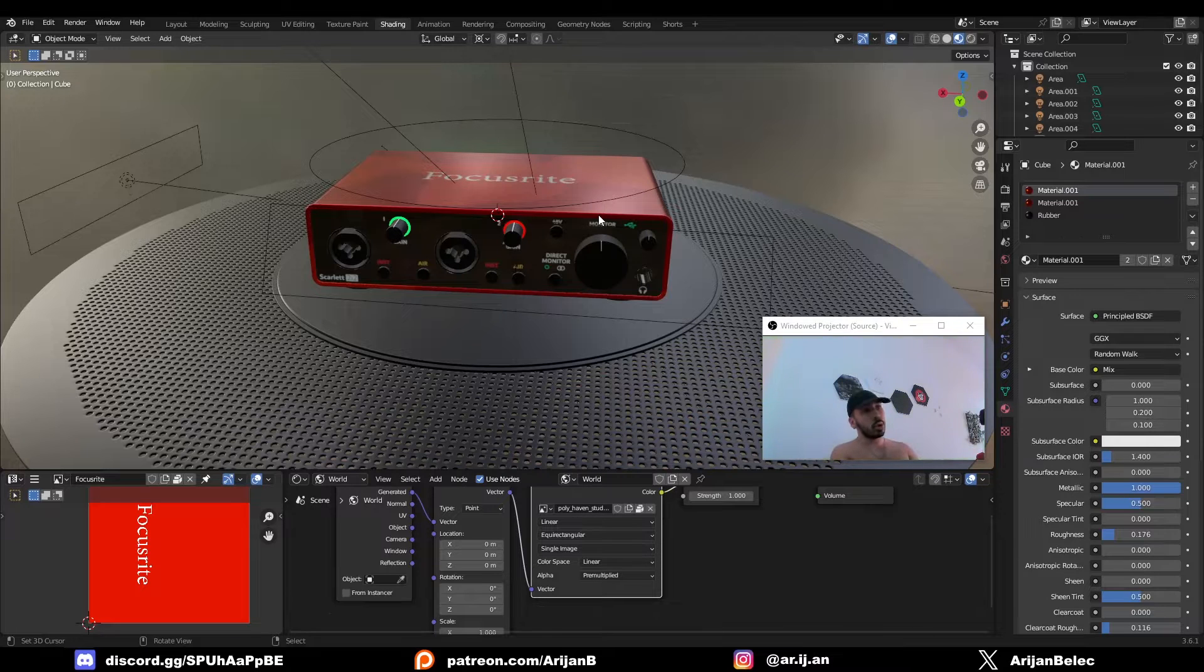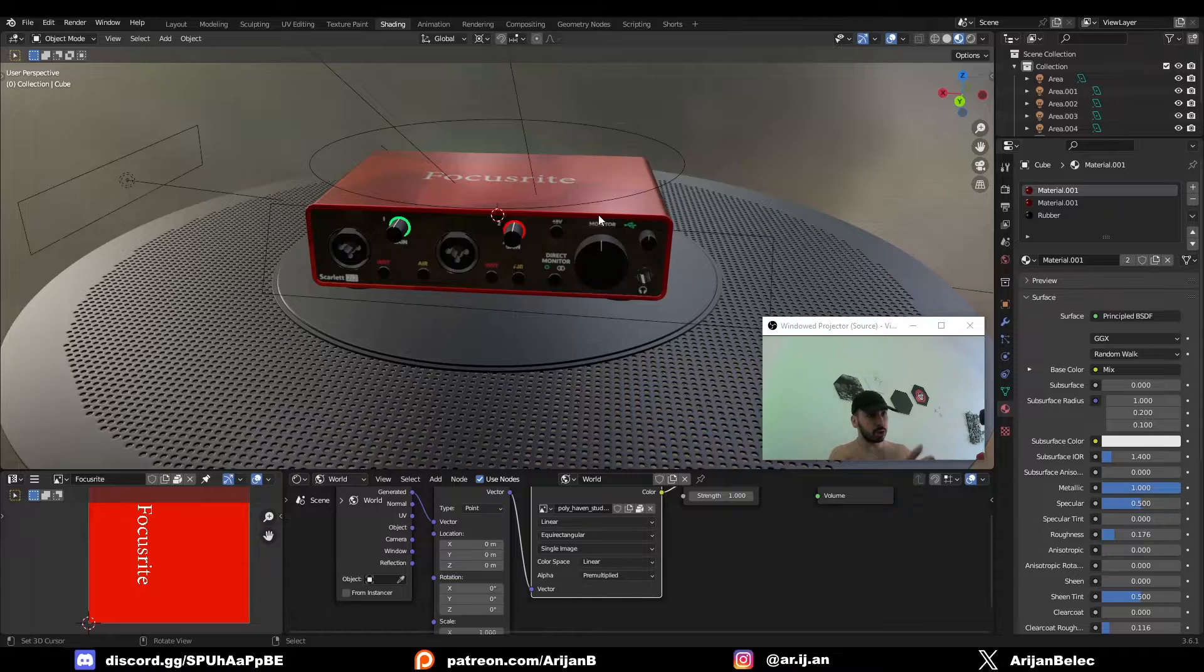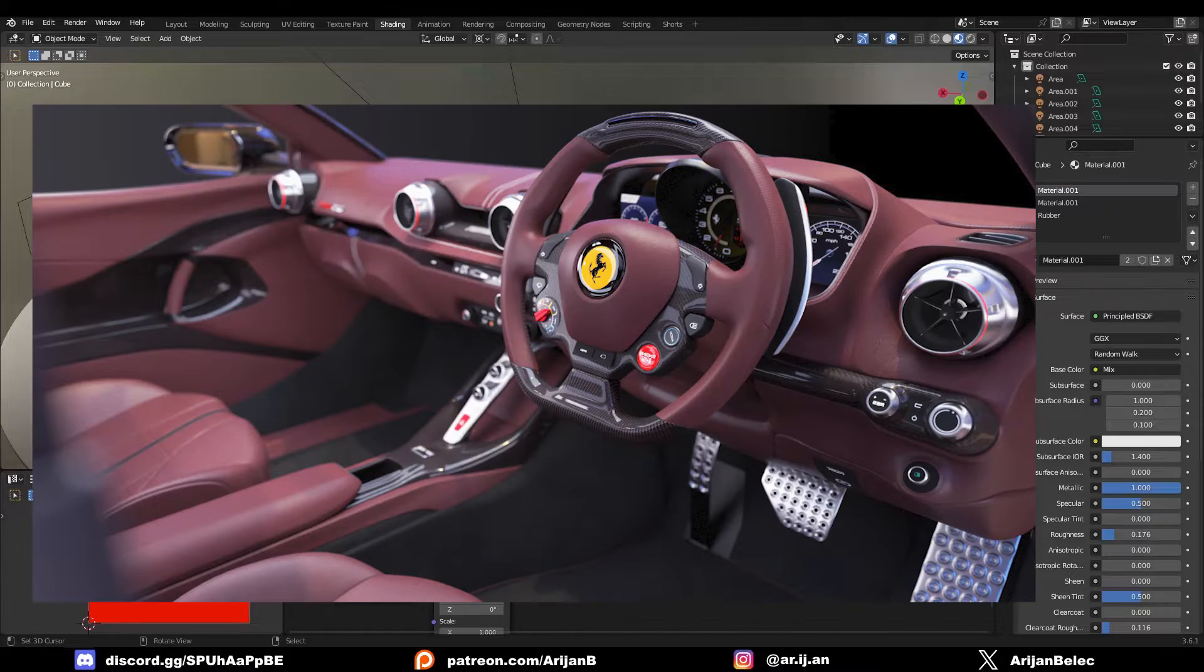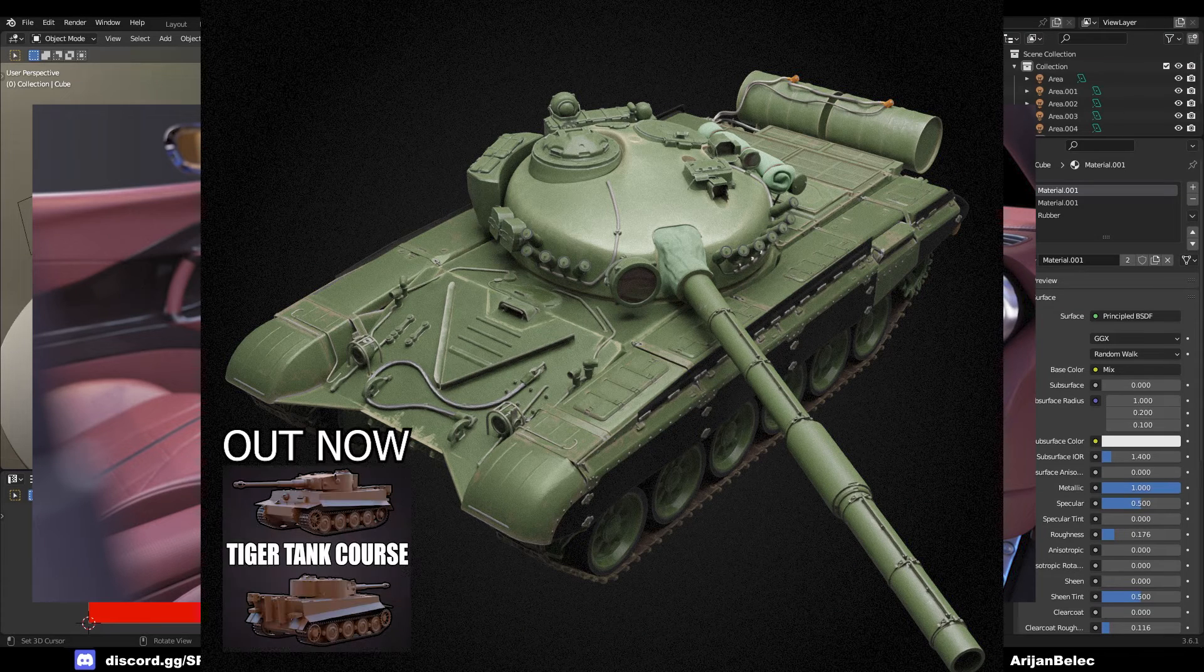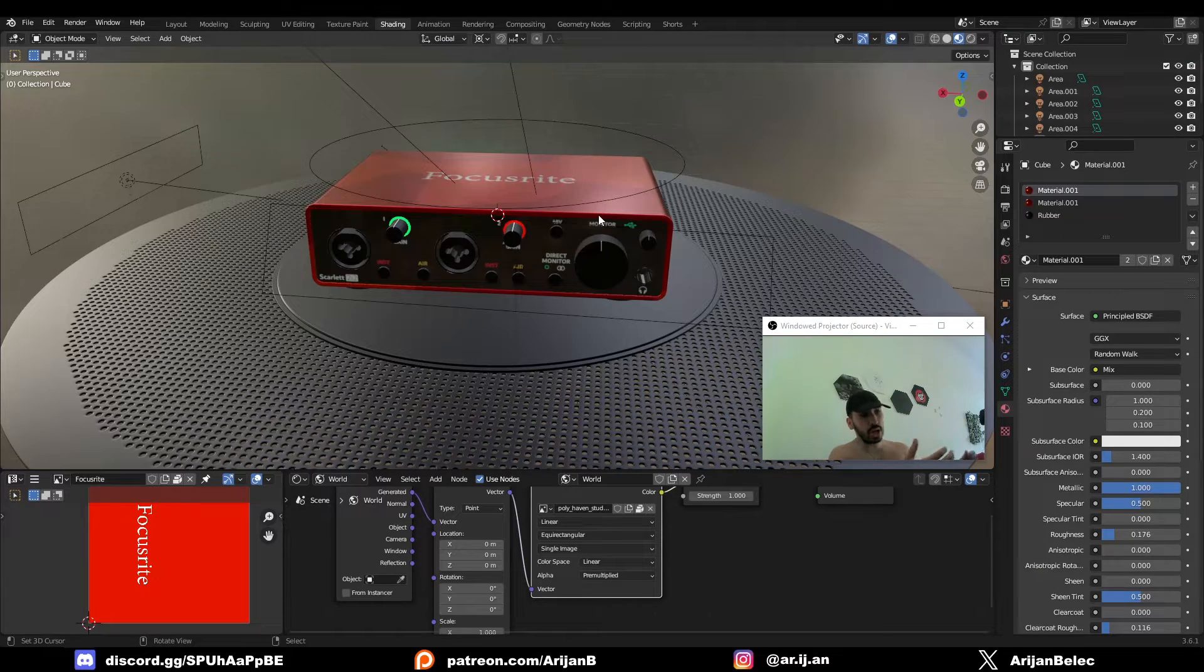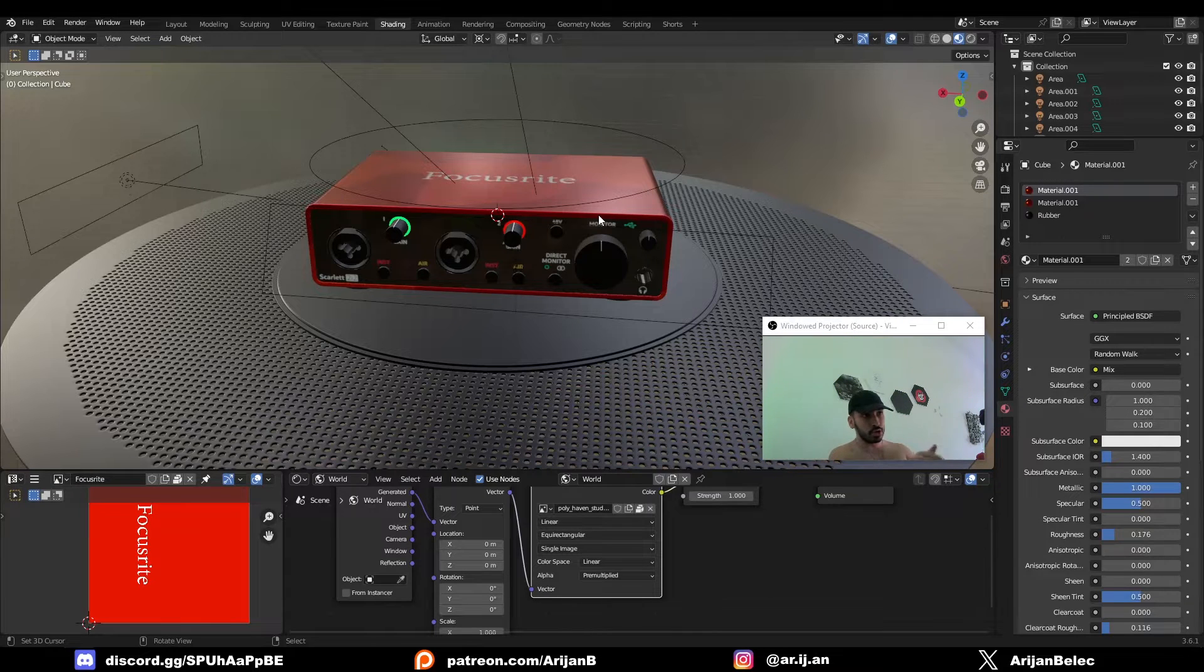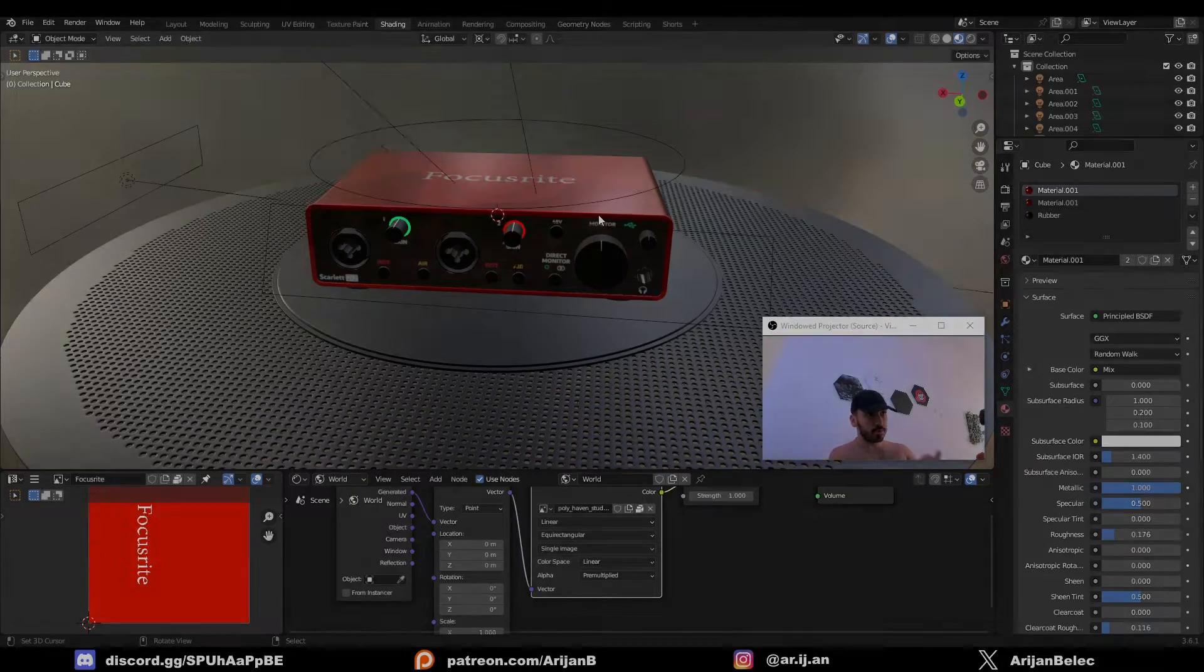Now if you want to see more tutorials where I break down every single step of really complicated projects like car interiors, where I use all the tools that I teach on this channel, or if you just want to download some of the models that you see on my channel, then check out my Patreon page, it's in the description.